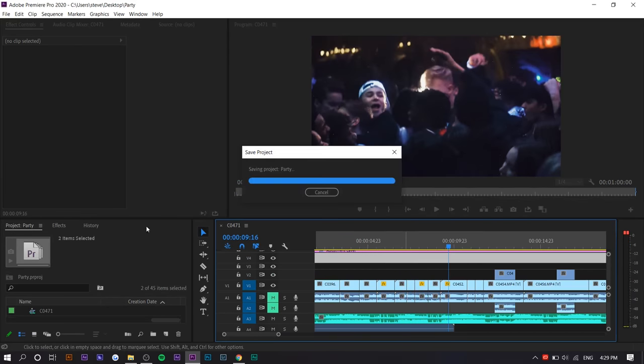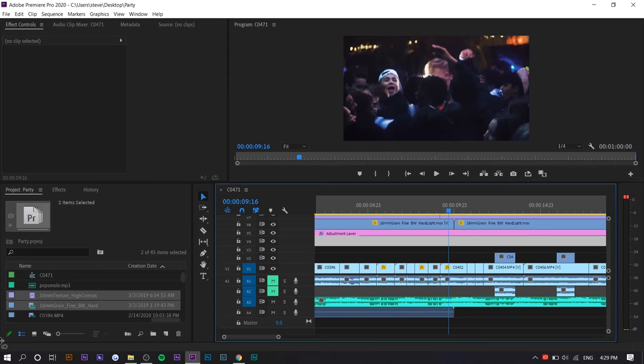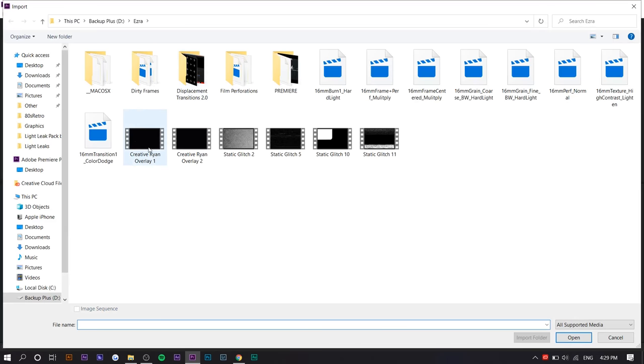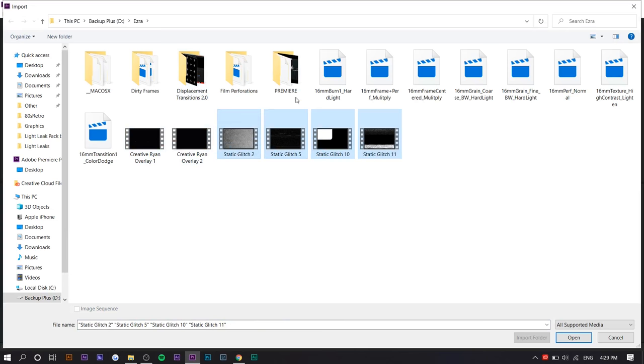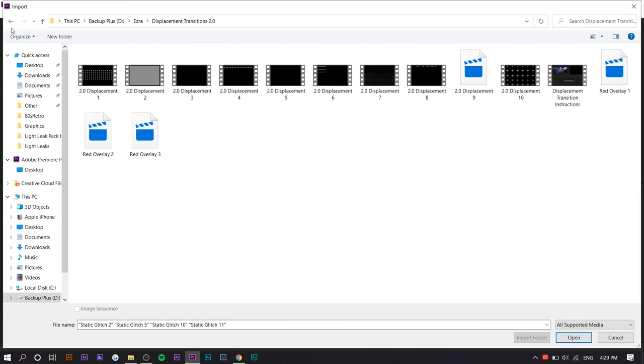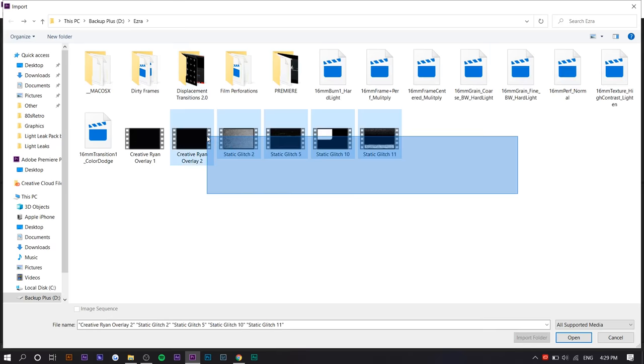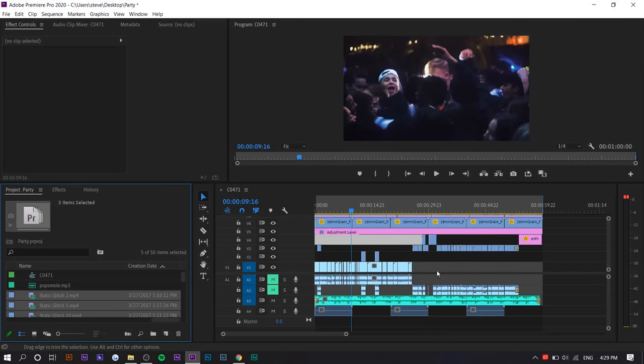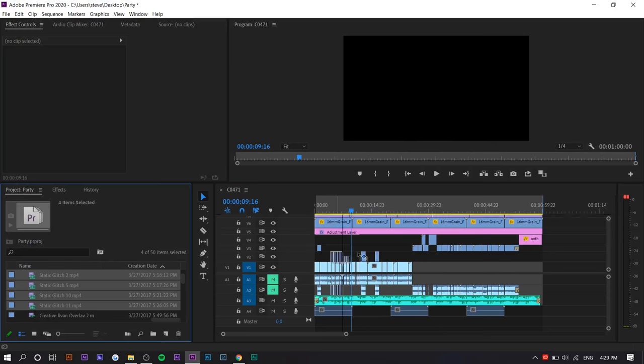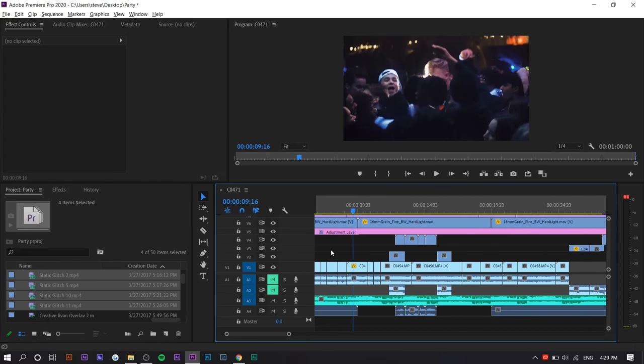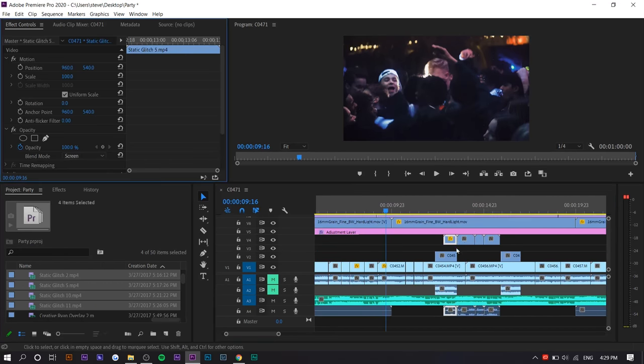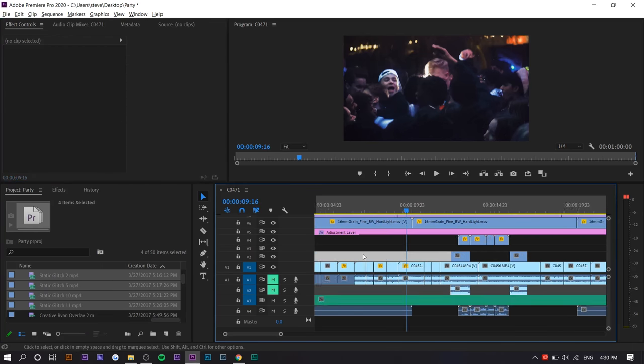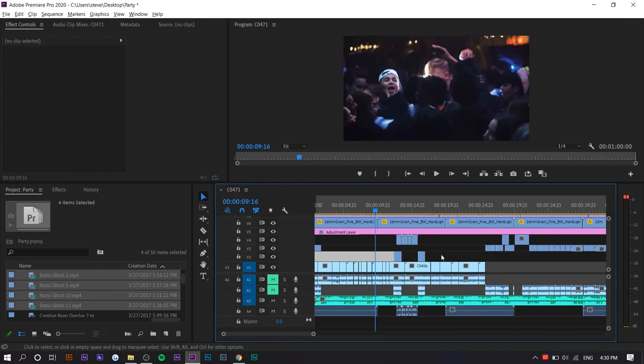Okay, next thing I'm going to do is add those static transitions I was talking about. So I have a bunch of these by Creative Ryan. And then I have some displacement transitions by, I think, Creative Ryan as well. So we're going to just add the static ones. I think the static ones fit better for this one. So I'll just keep it static. So we're going to just drag them. They have sound as well. So we're just going to set them all as screen because they're overlays. And we're going to place them where it makes sense.